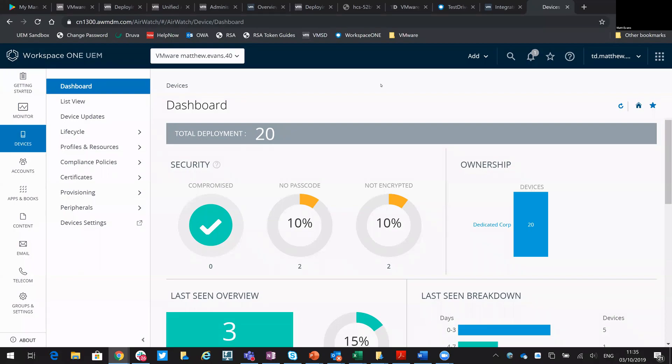Today we're going to look at importing a private Android application into the Google Play Store. Essentially that just means this is an APK or Android application that's been developed internally that we then import into the Workspace ONE UEM console.